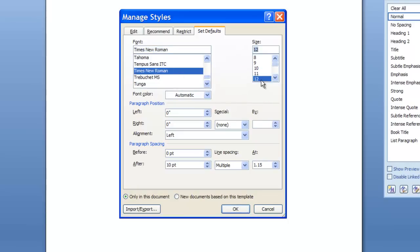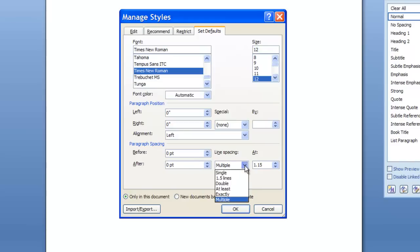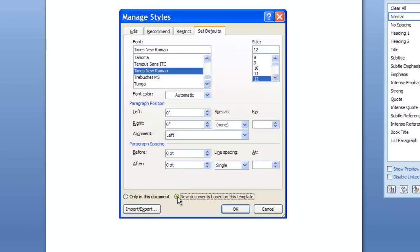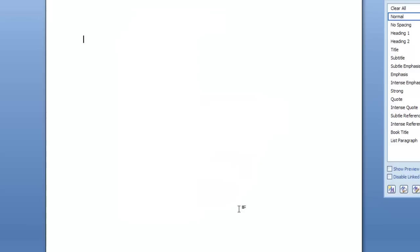I'll go with a size of 12 and leave the color at automatic. I'm going to remove the additional after-paragraph spacing that's in the new normal recipe and back that down to zero. I'm also going to put my line spacing back to single instead of 1.15. Before you click OK, double check that everything is in place, and make sure you choose the option 'New Documents Based on This Template.' This means from this point forward, when you open a new Word document, it will set the default normal style to the settings you chose. Click OK.